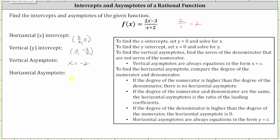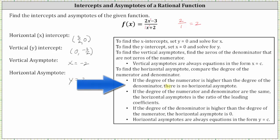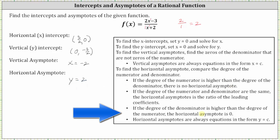Every horizontal asymptote is always in the form y equals a constant. When comparing the degrees, if the degree of the numerator is higher than the degree of the denominator, there is no horizontal asymptote. And if the degree of the denominator is higher than the degree of the numerator, the horizontal asymptote is y equals zero. I hope you found this helpful.